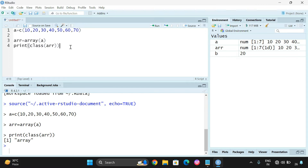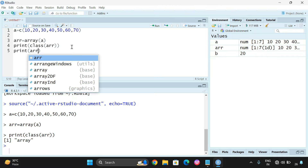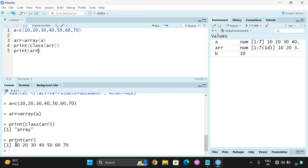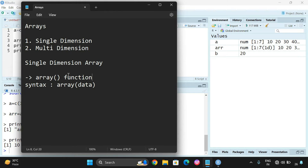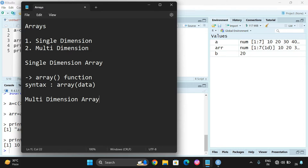If you print this, you can get the complete elements of the array. This is a single dimension array — the creation of a single dimension array.